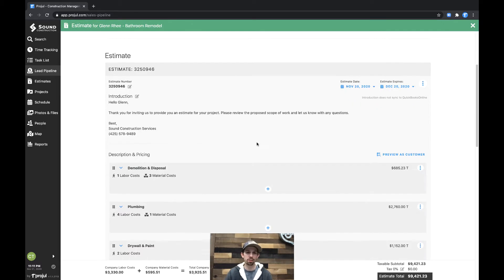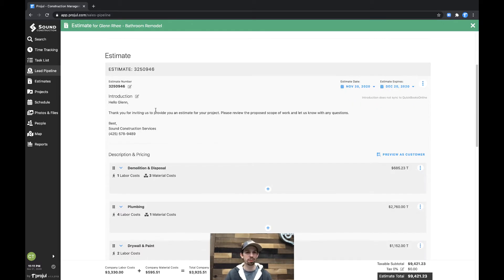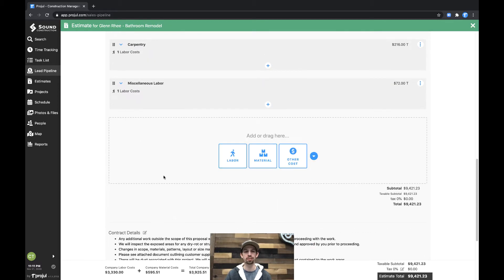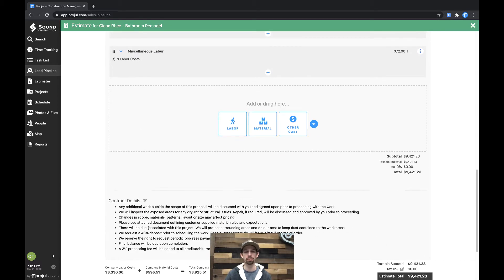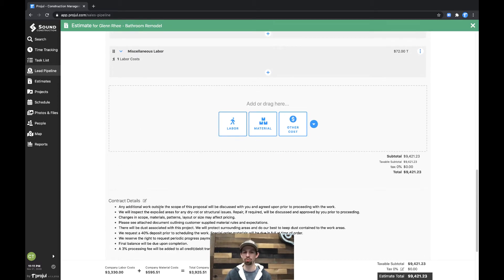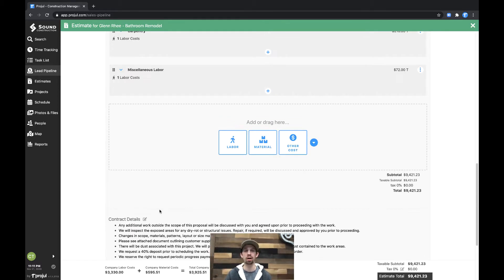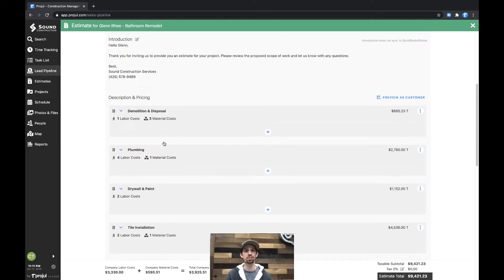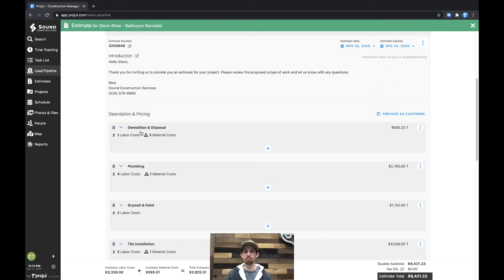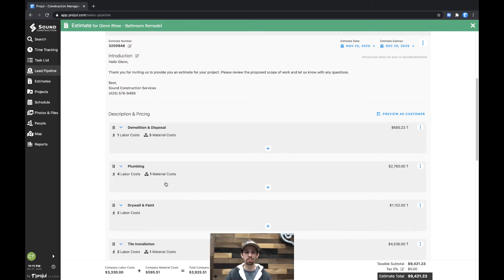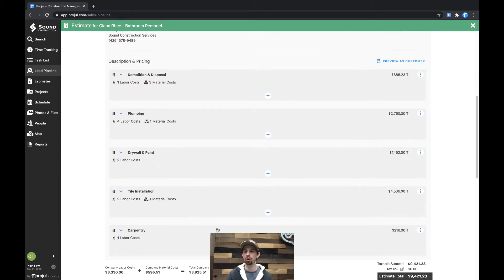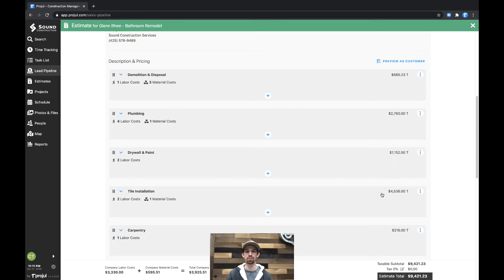Here you can see our standard introduction with contract details at the bottom involving our standard scope of work and deposit and all that sort of stuff. Additionally, you can see we have demolition and disposal in one section with its associated price, plumbing, drywall and paint, tile installation, carpentry, etc., all with their own distinct prices.